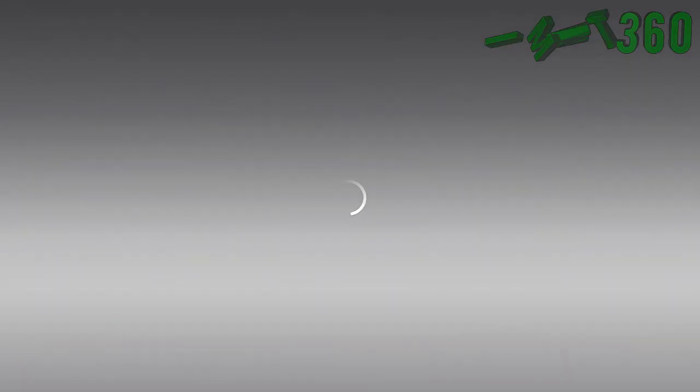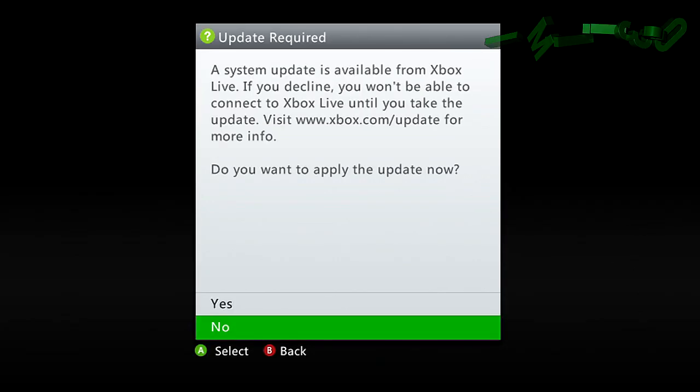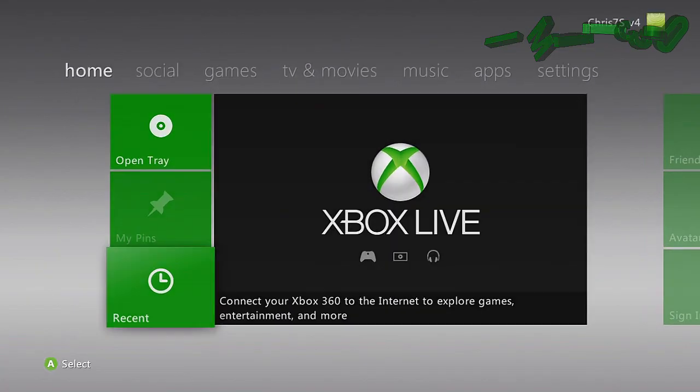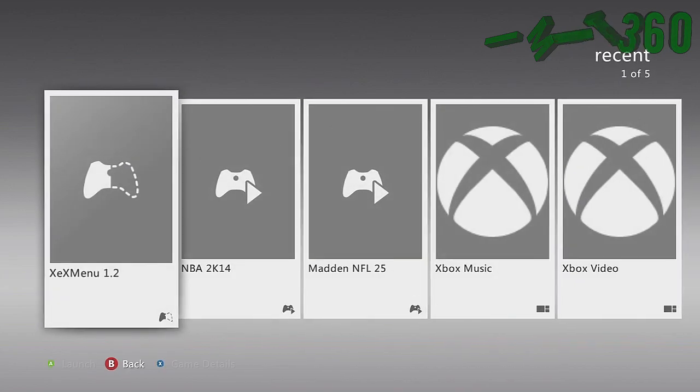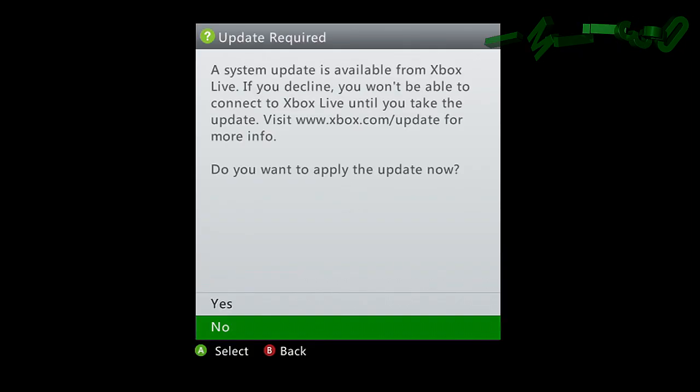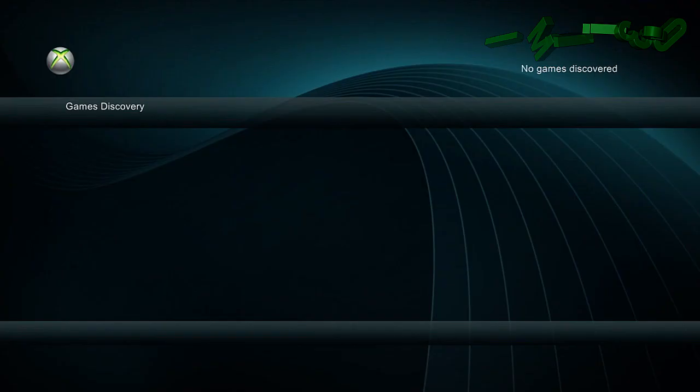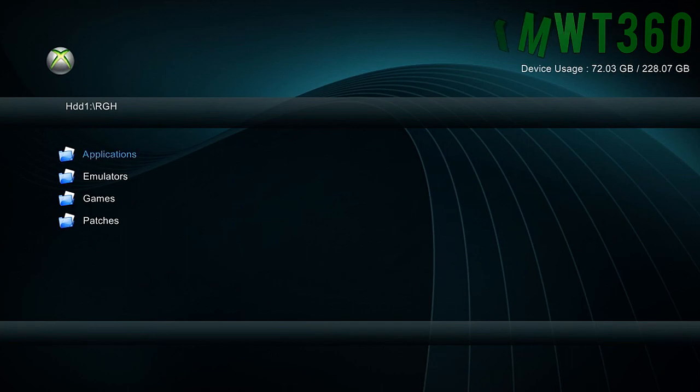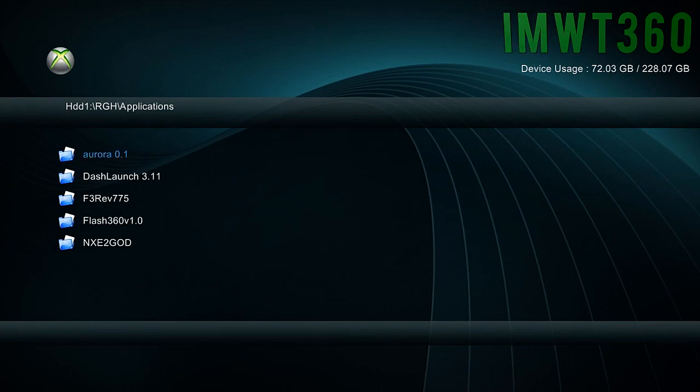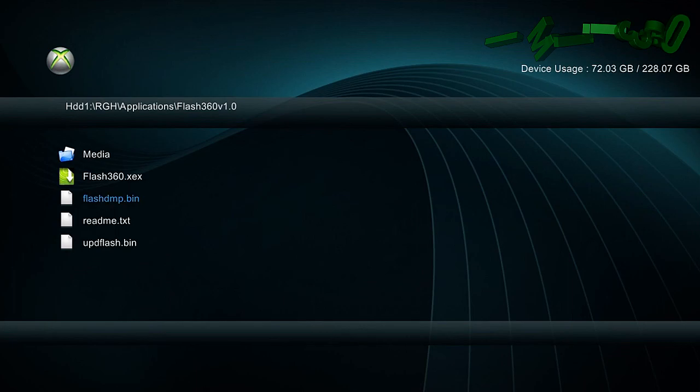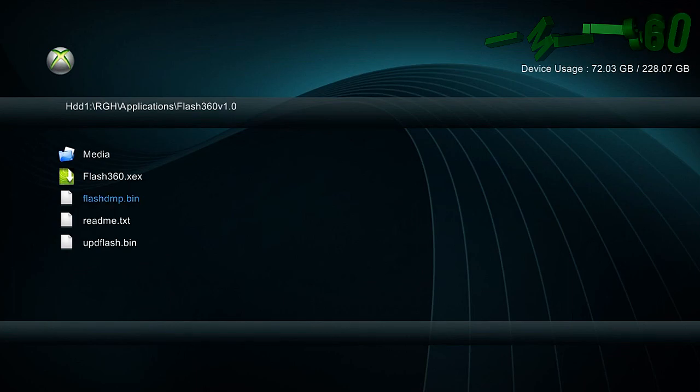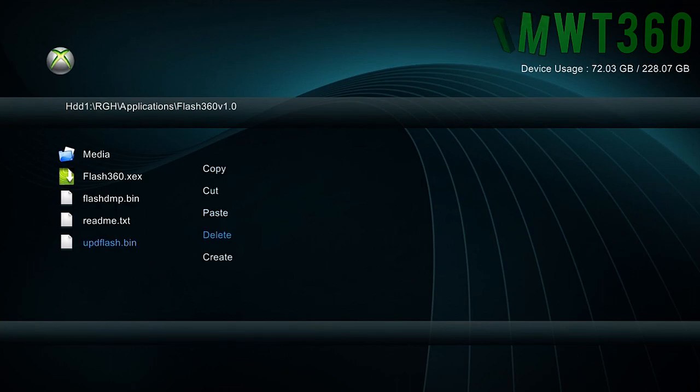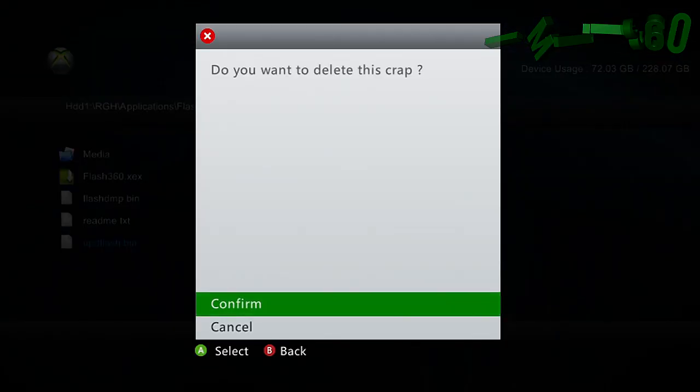Now I'm going to go back into XCX Menu just to show you guys that I do have my NAND backed up. This is going to be located in the folder that you actually have Flash 360 in. So just go to Flash 360 version 1.0 and as you can see we've got flashdmp.bin which is our newest Flash that we backed up. And this is the update Flash from the last dashboard so I'm just going to delete that and click confirm.